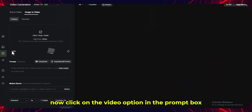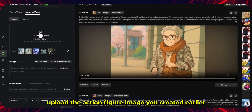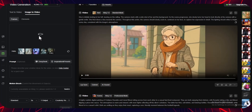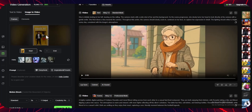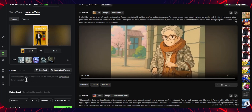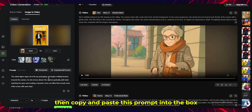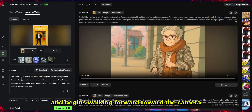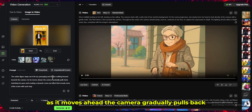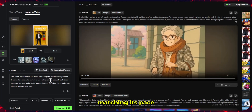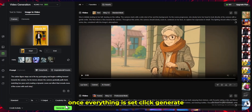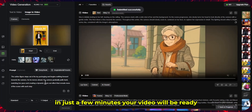Click on the video option. In the prompt box, upload the action figure image you created earlier. Then copy and paste this prompt into the box: 'The action figure steps out of its toy packaging and begins walking forward toward the camera. As it moves ahead, the camera gradually pulls back, matching its pace and creating a dynamic zoom-out effect that reveals more of the scene with each step.' Once everything is set, click generate. In just a few minutes, your video will be ready.